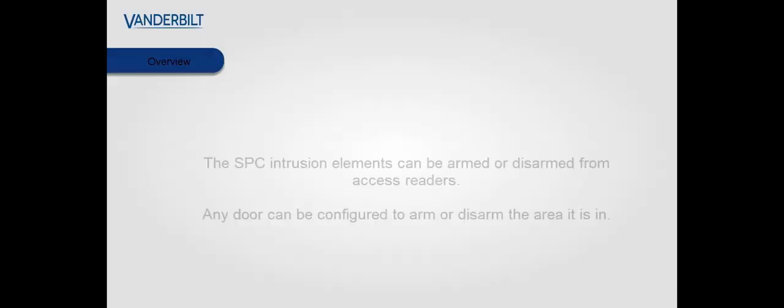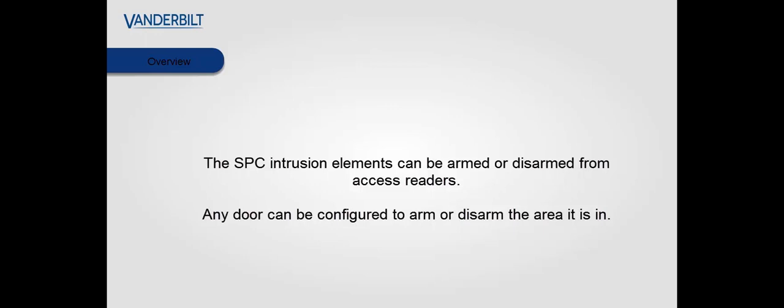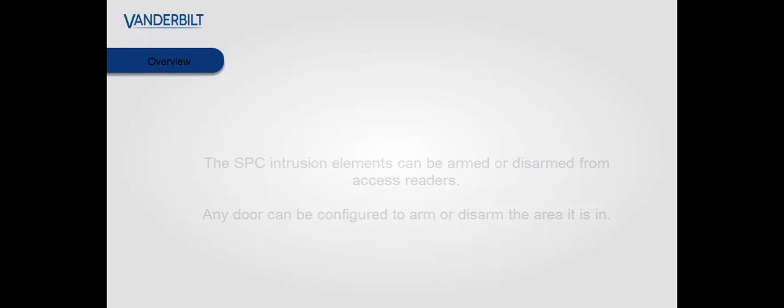Hello and welcome. The SPC intrusion elements can be armed or disarmed from access readers. Any door can be configured to arm or disarm its corresponding area.